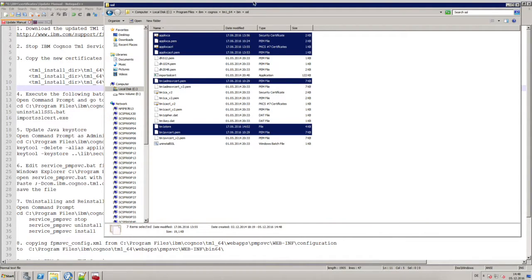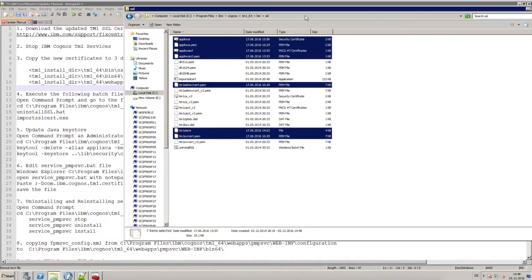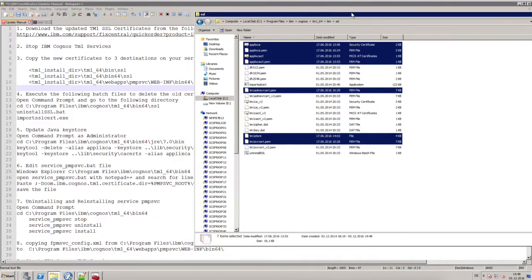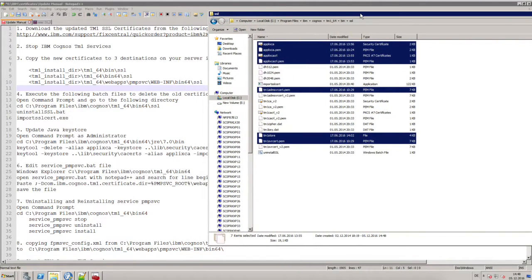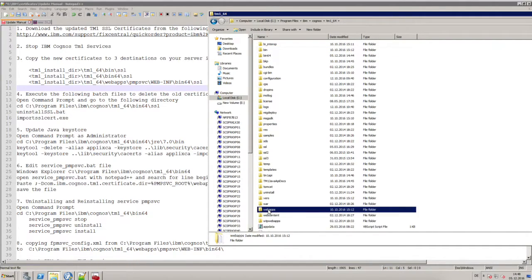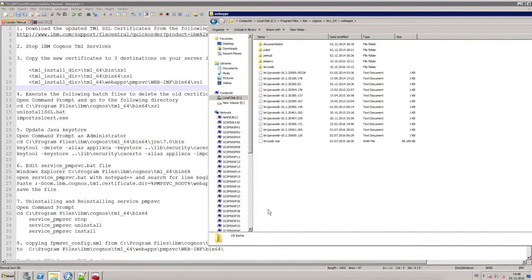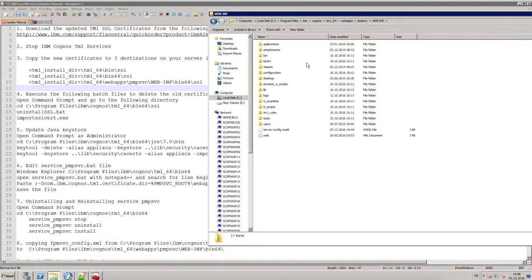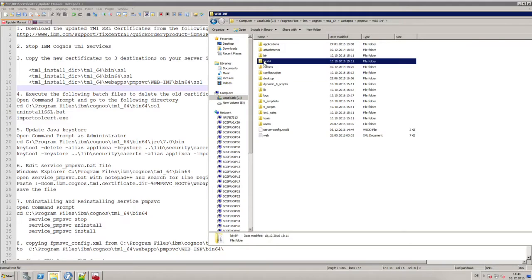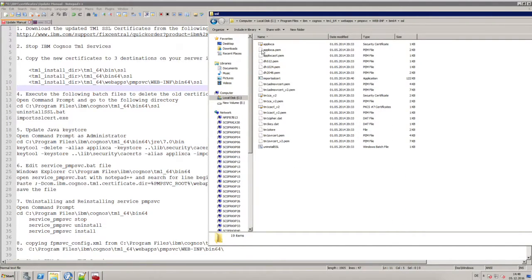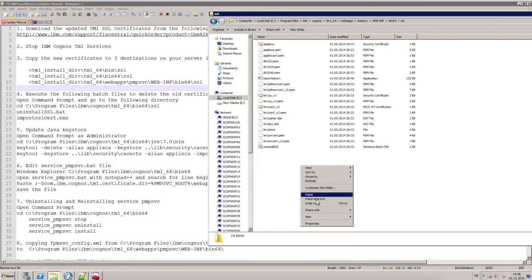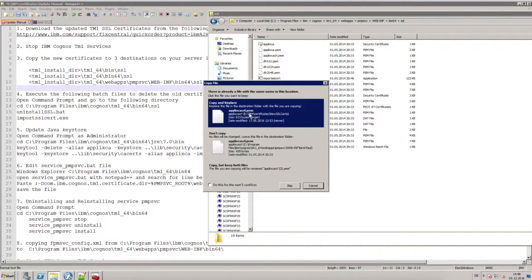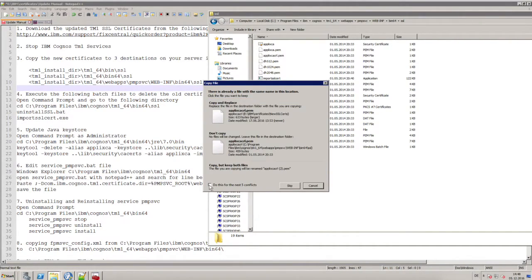And the last folder we have to update is the SSL folder which is responsible for the web clients. This is in webapps PMP SVC WEB-INF bin64 SSL, and I'm repeating the steps for the third time.